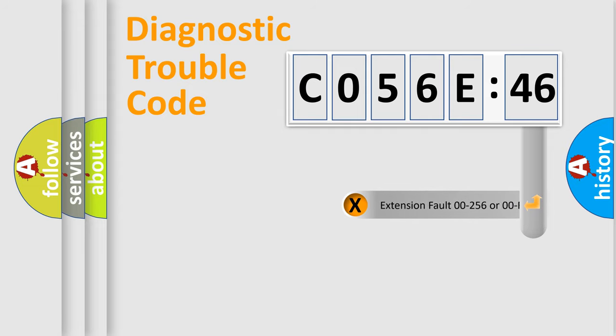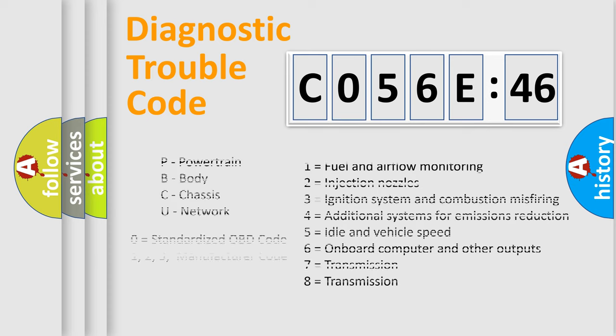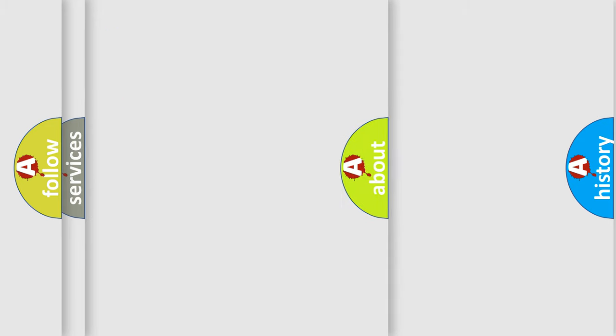The add-on to the error code serves to specify the status in more detail, for example, a short to the ground. Let's not forget that such a division is valid only if the second character code is expressed by the number zero.